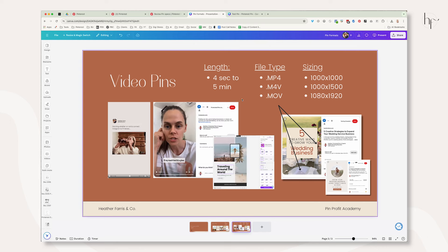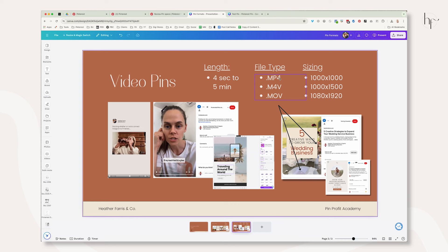Okay, moving on to video pins. Video pins, there is a lot more information on this slide. They are four seconds to five minutes. They've recently changed the time frame on them again. The file types are mp4, m4v, or mov. So this is an android file type, this is an apple file type, and this is a universal file type. These are the sizes. You can do the same sizes for video pins and then I have a few examples for you.